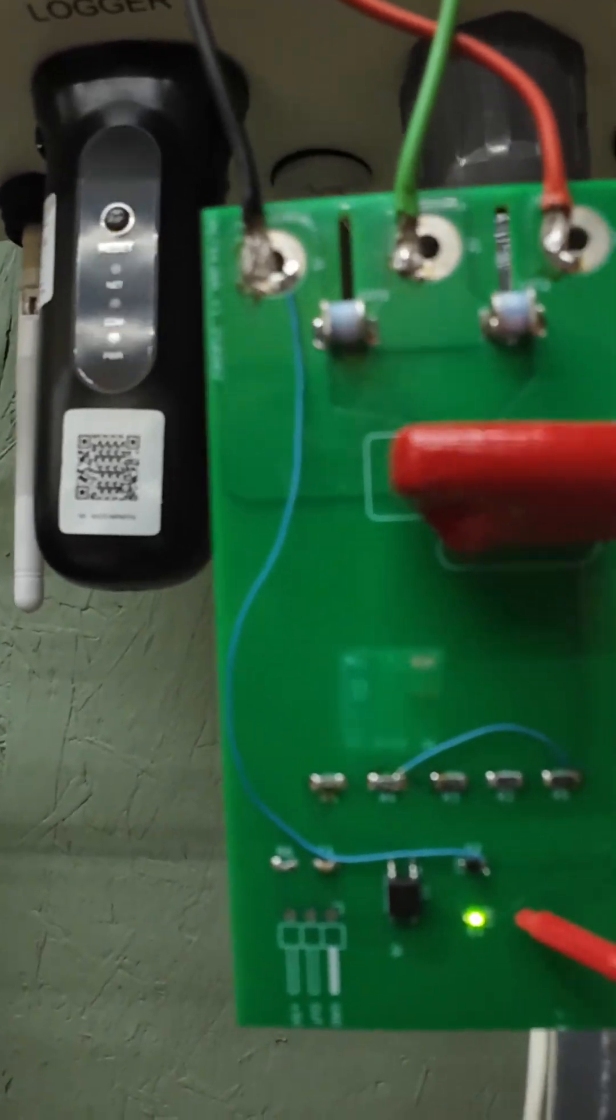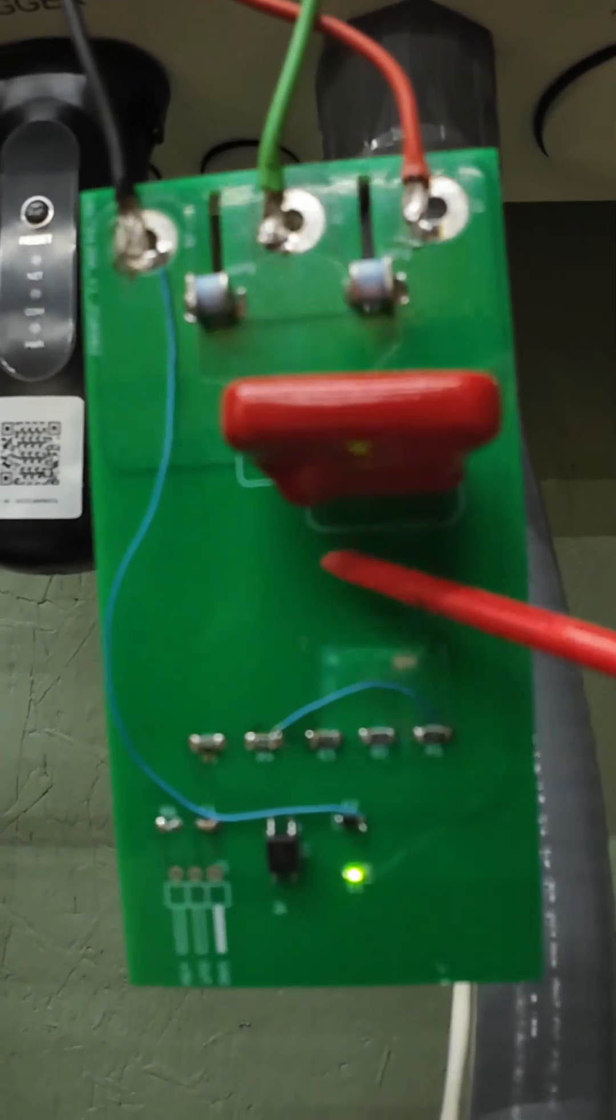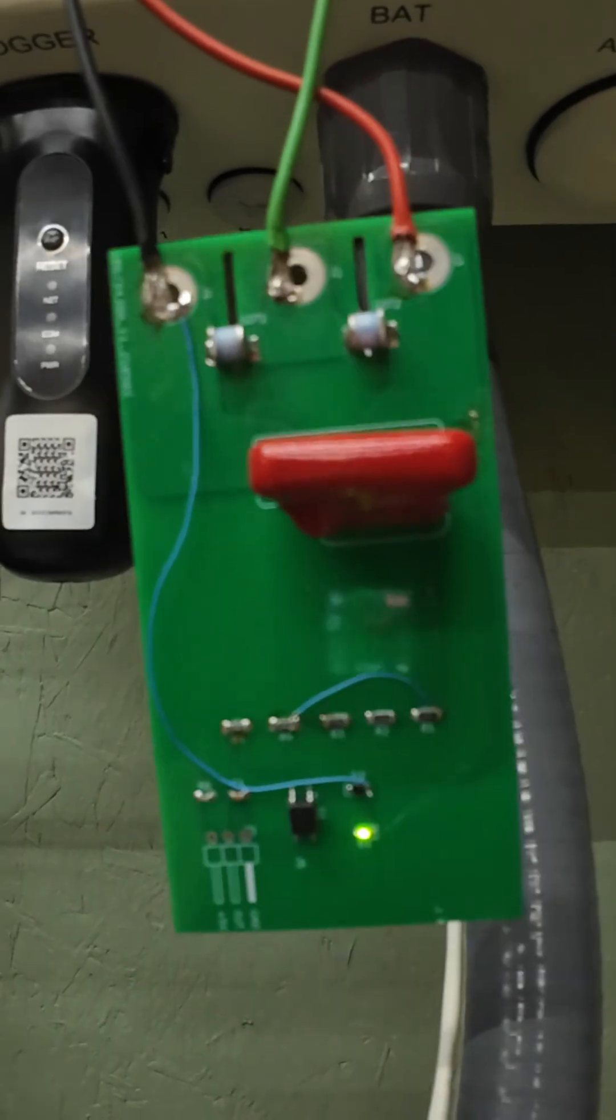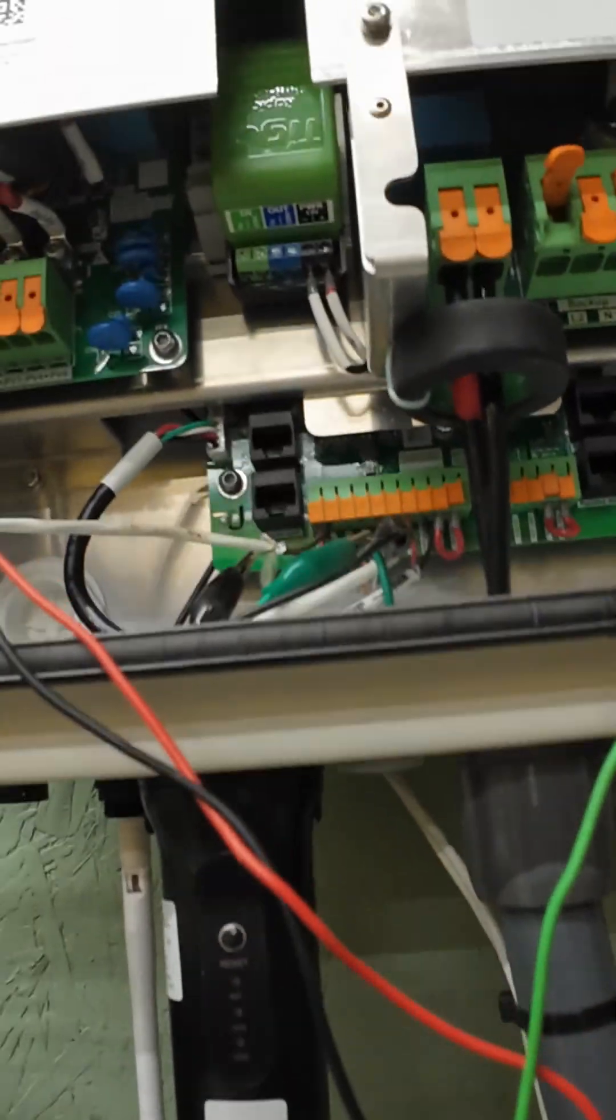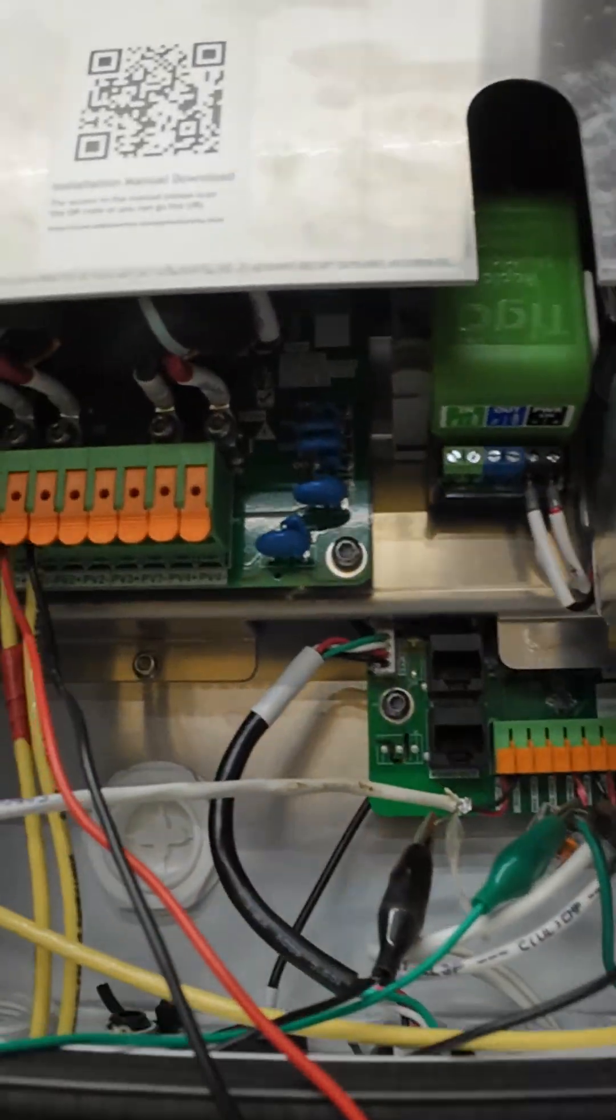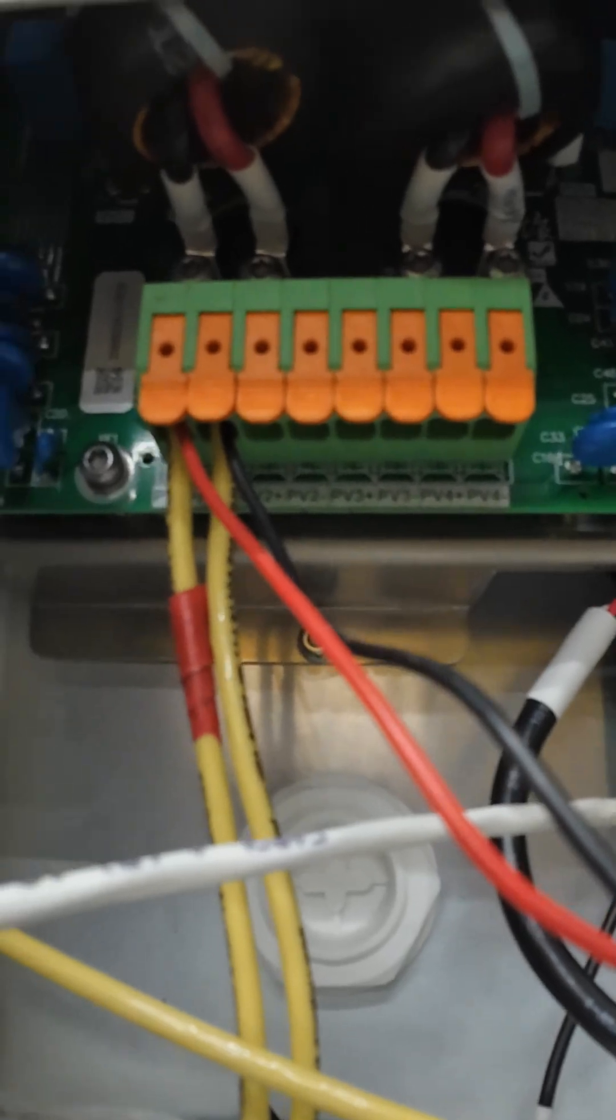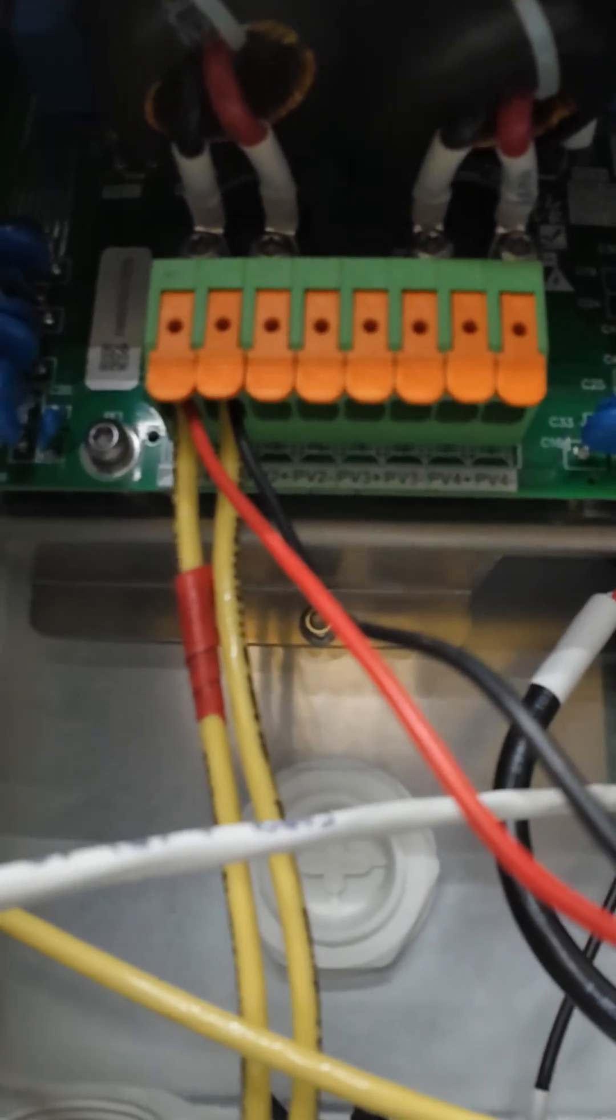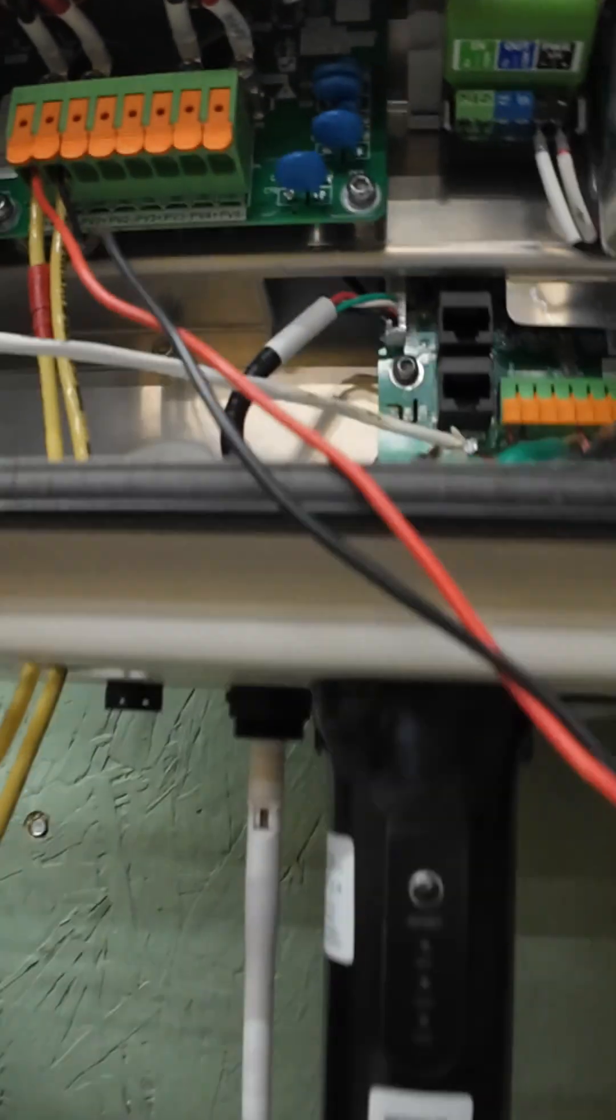As you can see the LED's on, that means that the MOV is good. Got it hooked up to my test system here. There's only one string of PV coming in here and it's only 300 volts.